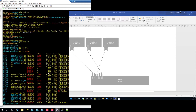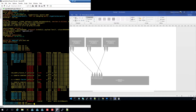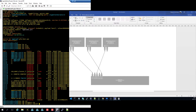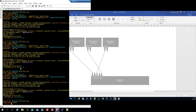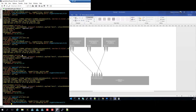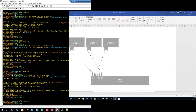Let's do a 'show CDP neighbors detail'. We have already done three, two, and one. Press space when you see 'more', and then we have seven — seven is connected to seven.